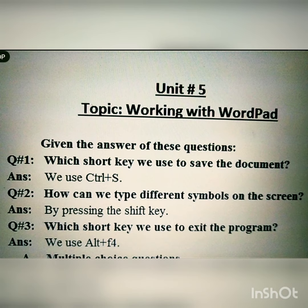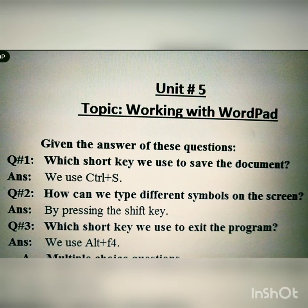Question number three: which shortcut key do we use to exit the program? The answer is we use Alt+F4. So I hope you understand it. You have to learn it properly. Thank you.